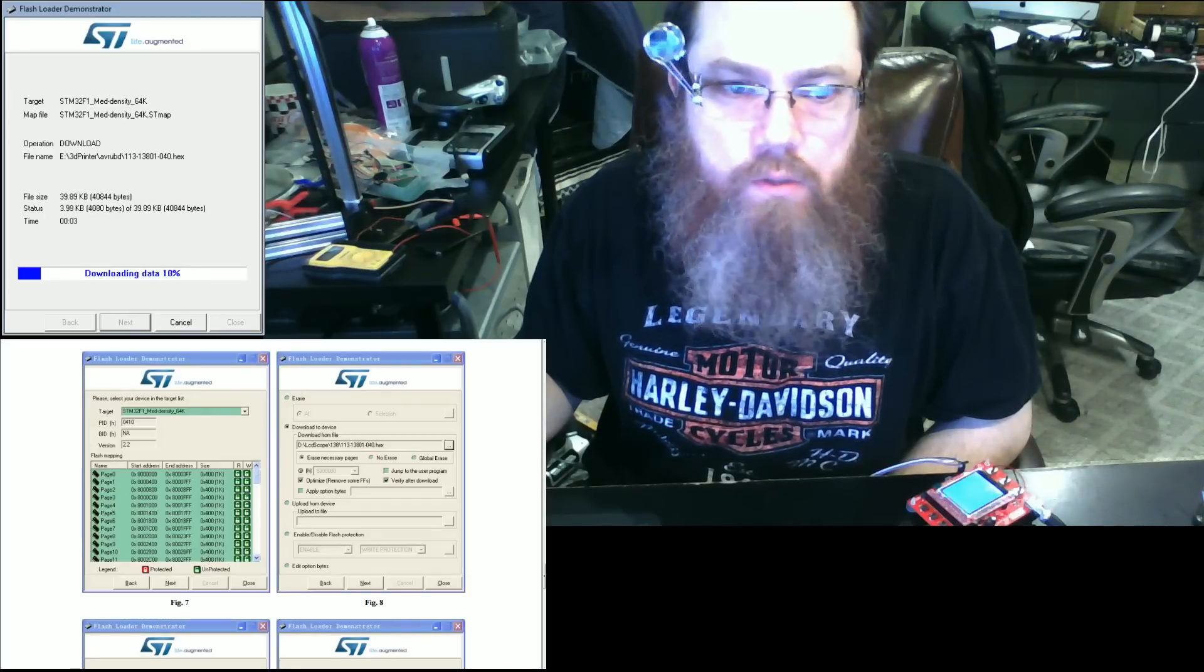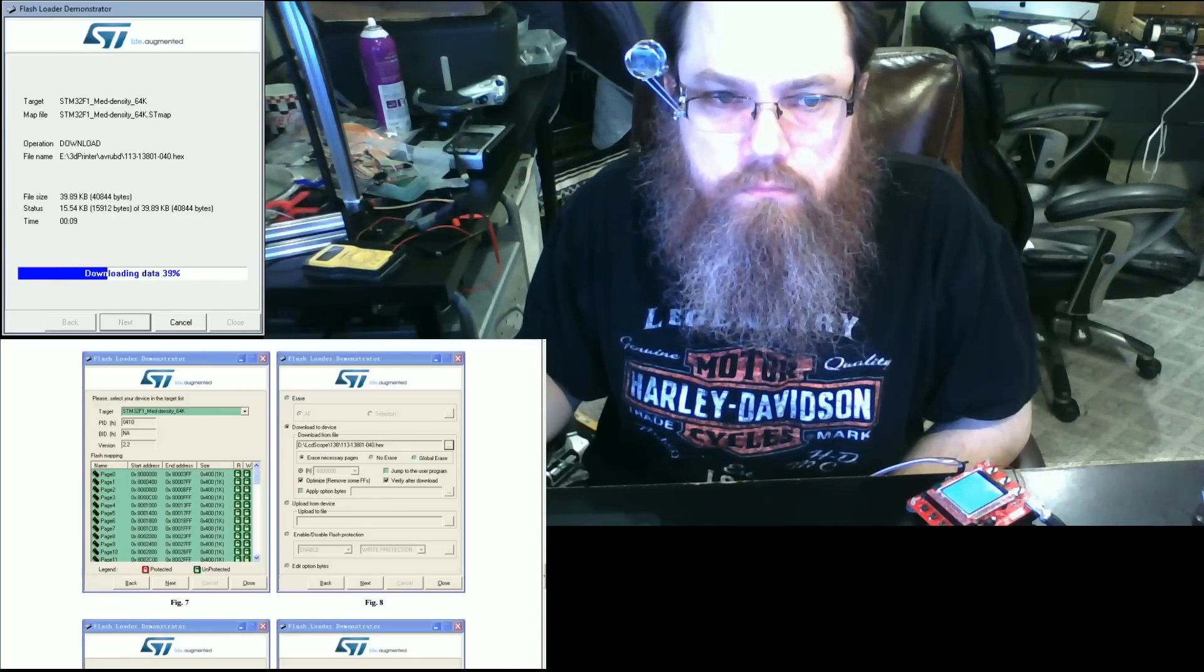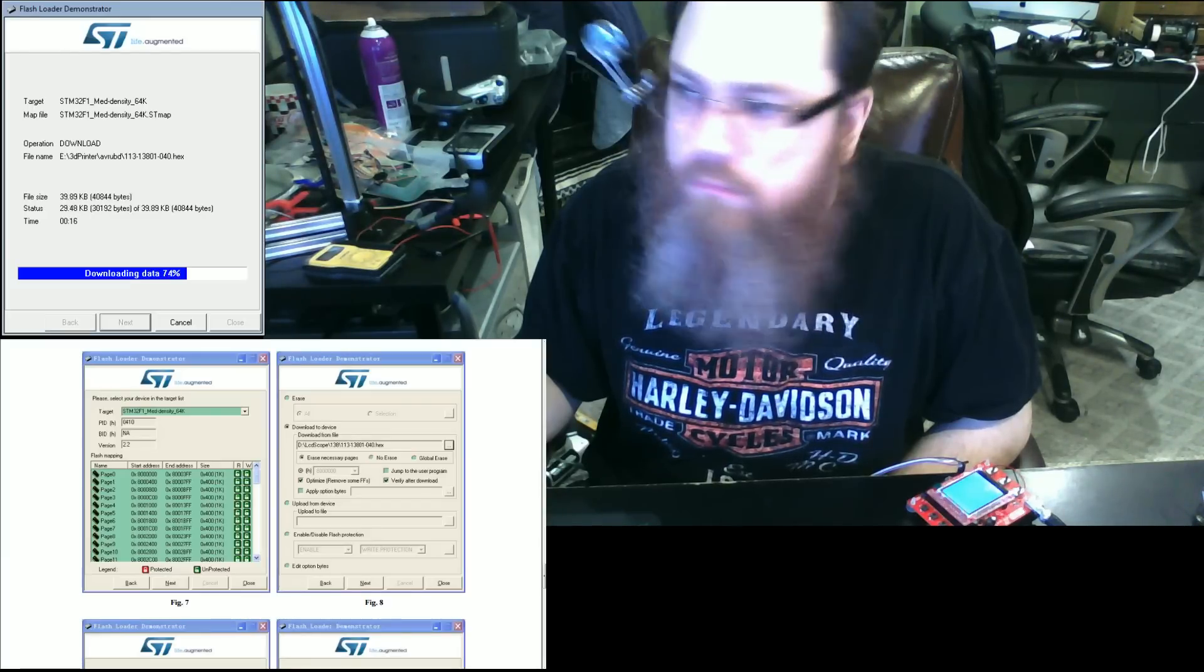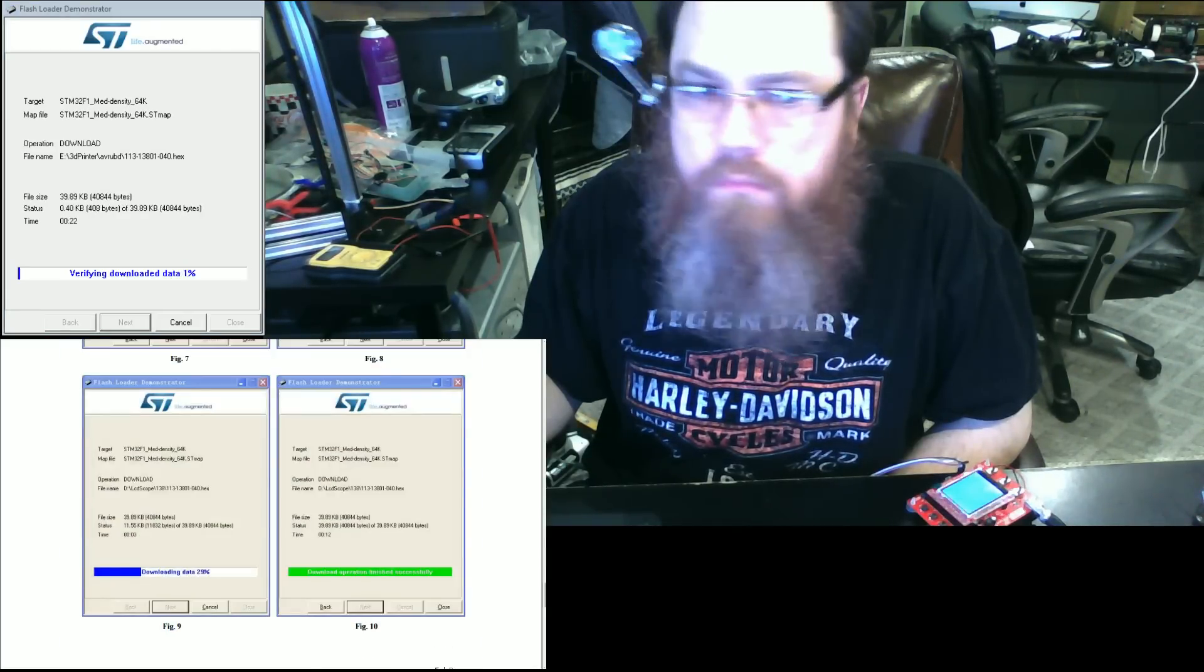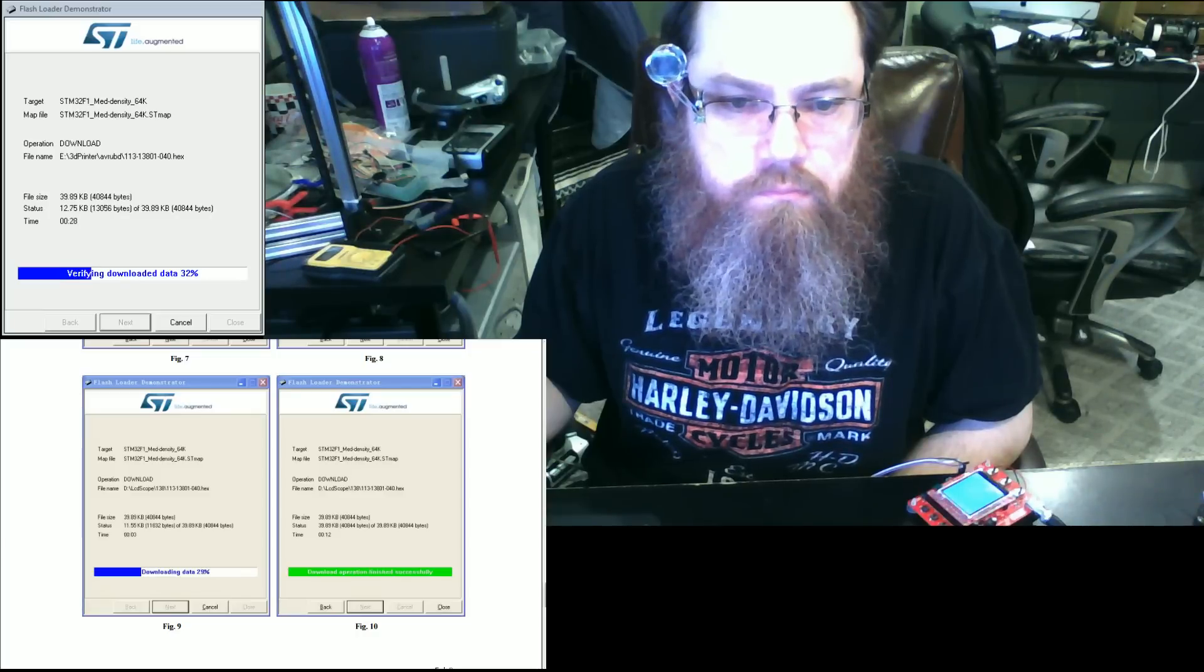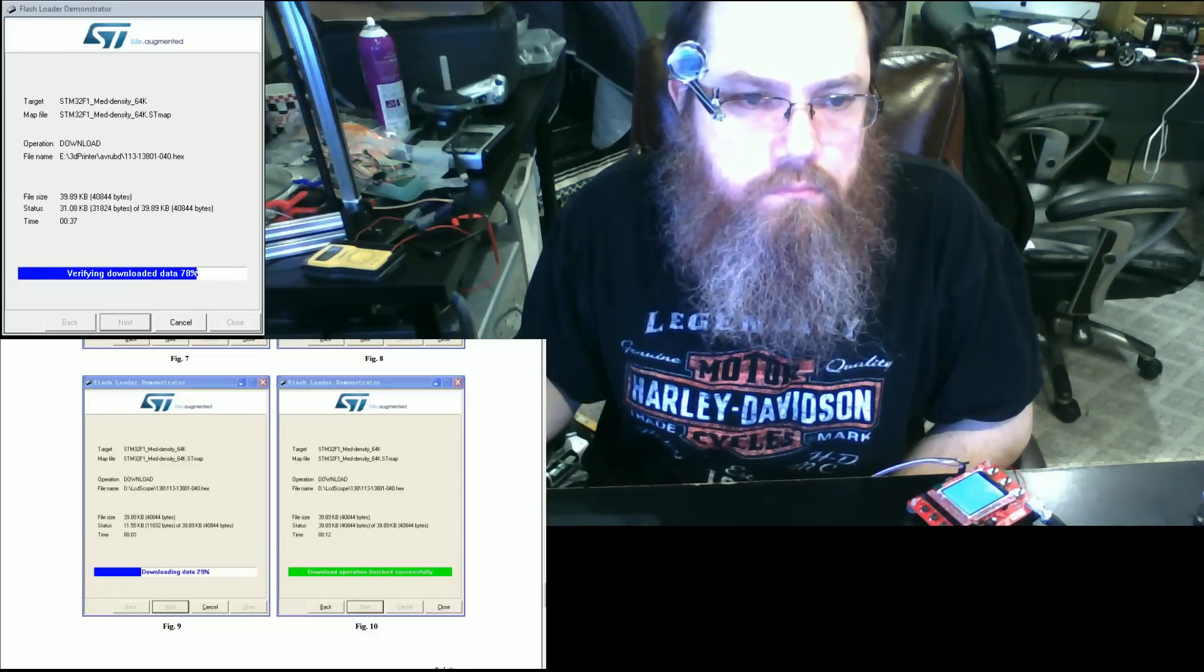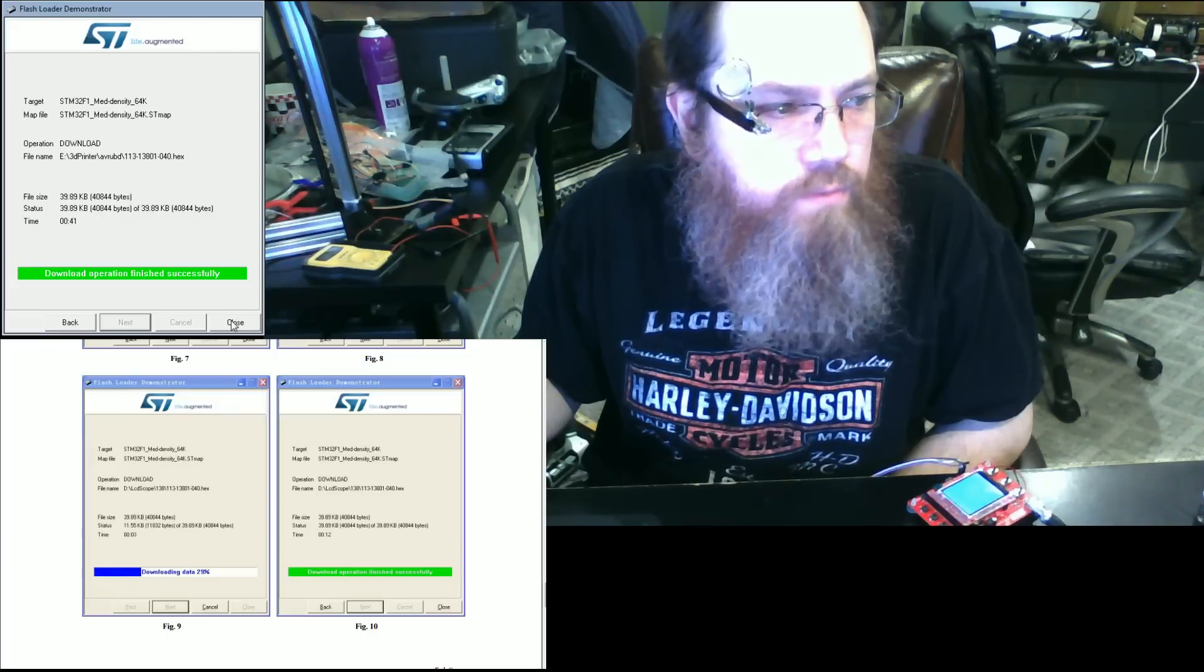And we should see that we're getting our data downloaded to the chip. And it's going to verify the download. And we have a successful flash operation.